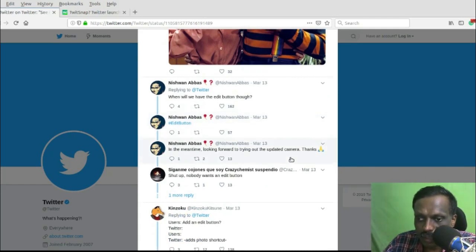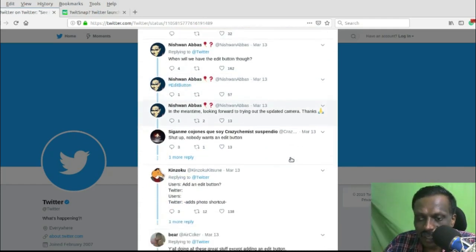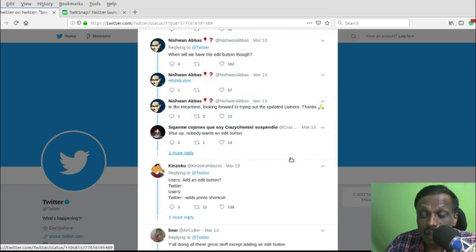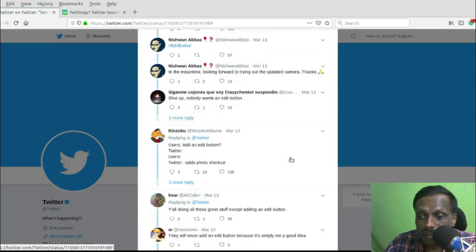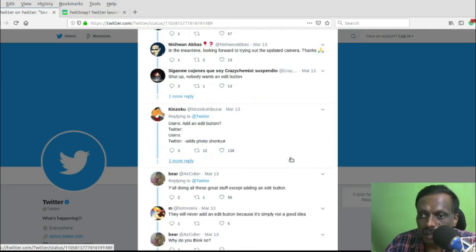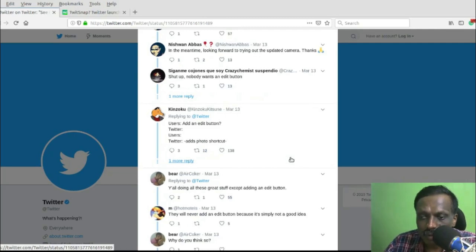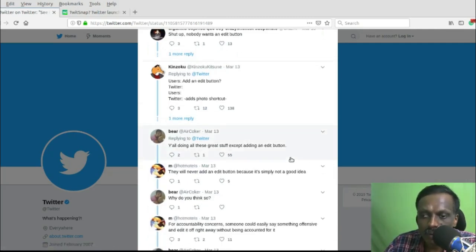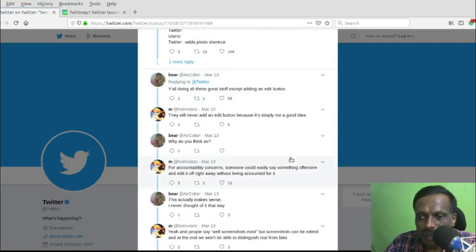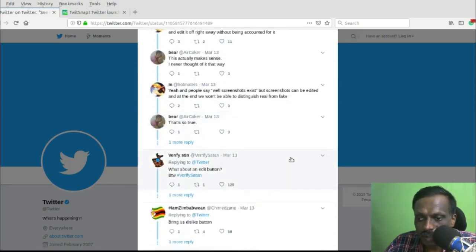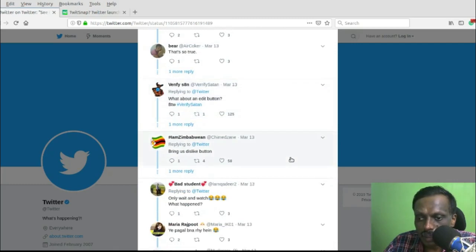I don't know whether they will be providing it, because this request has been around for a long time. They are keeping it as it is for some reason, so they may not be providing it, but if we go through the tweets, we can understand that a lot of people are expecting an edit button.